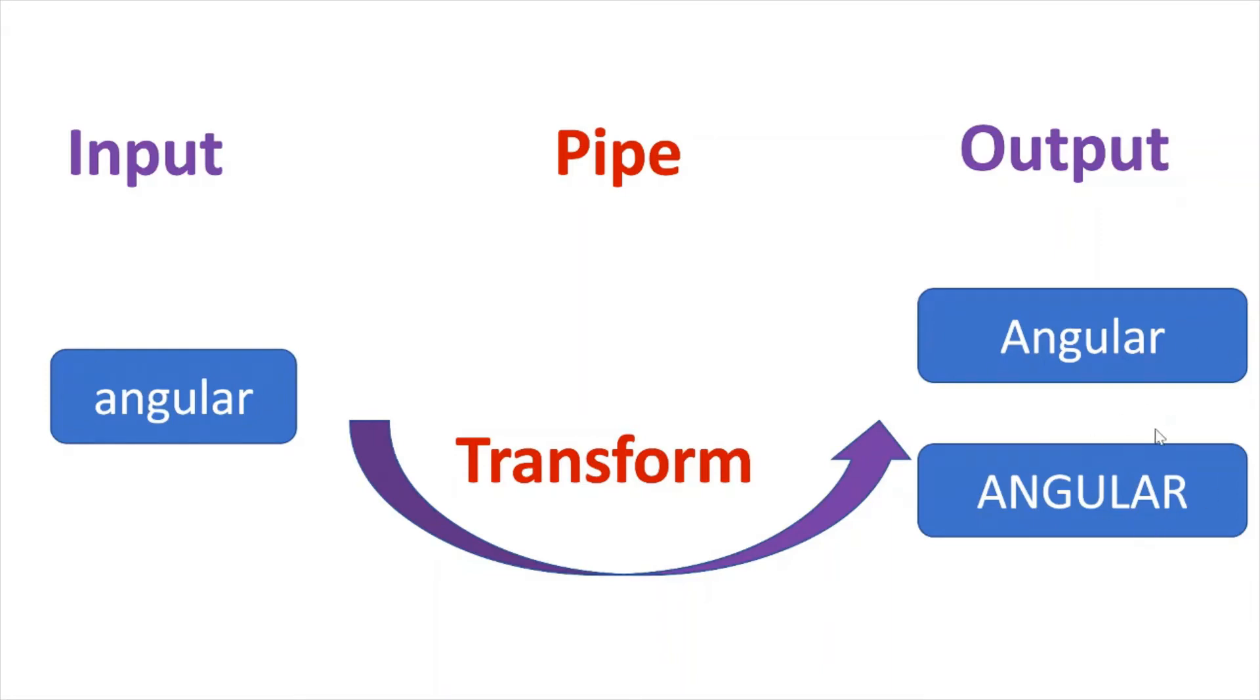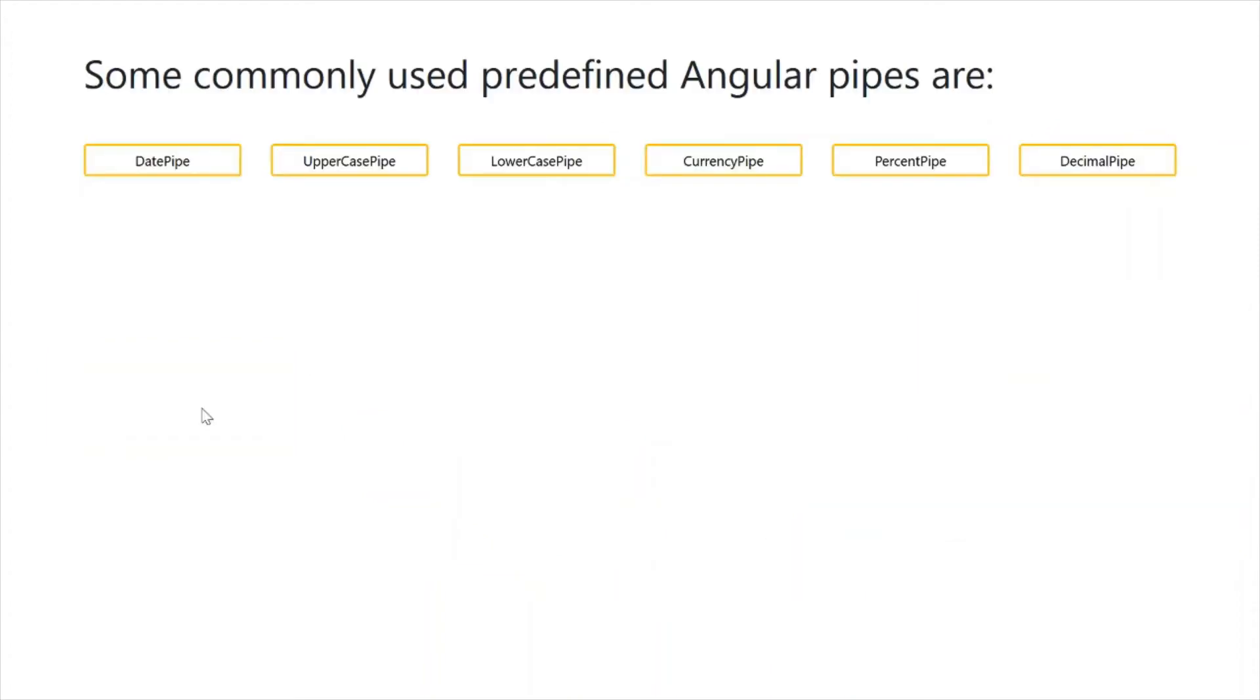Angular supports many built-in pipes. However, you can also create custom pipes. As I said, Angular supports many built-in pipes.